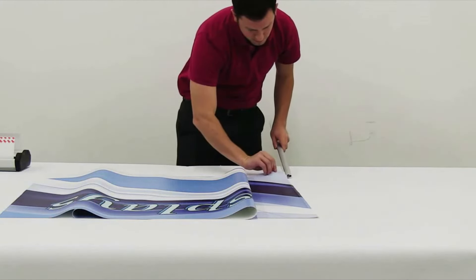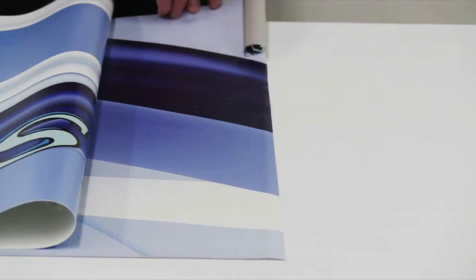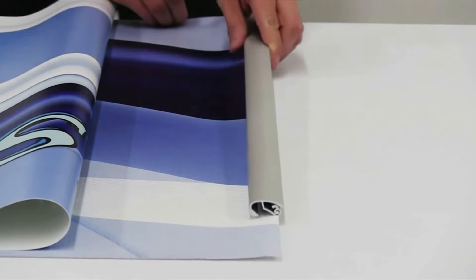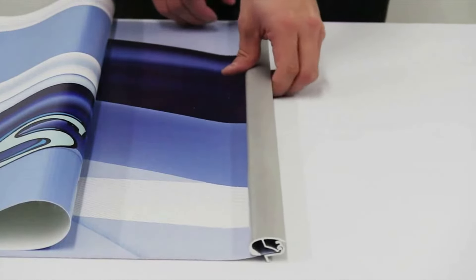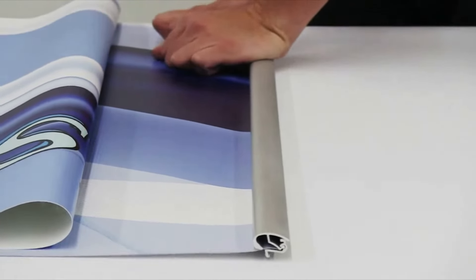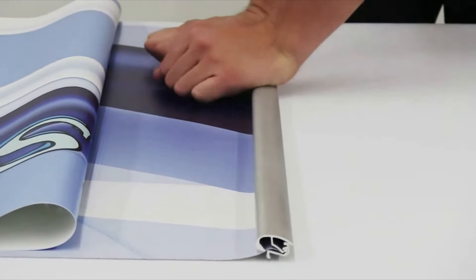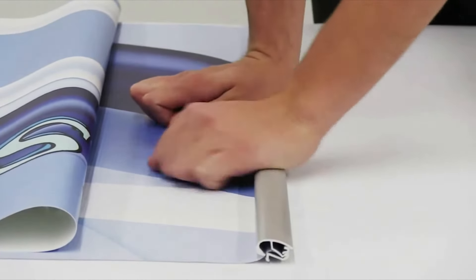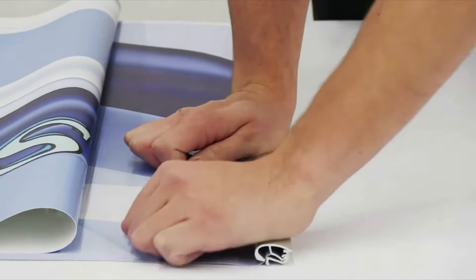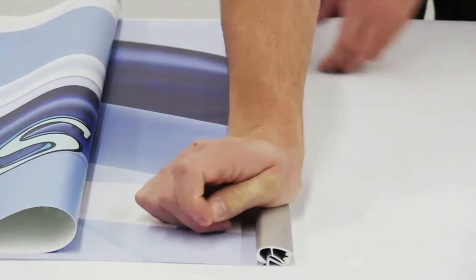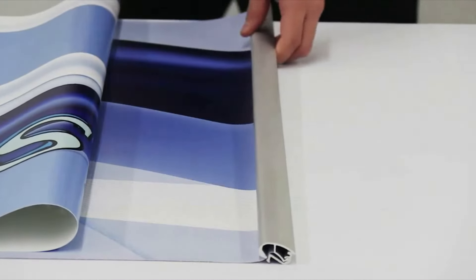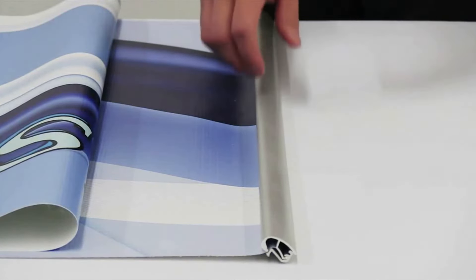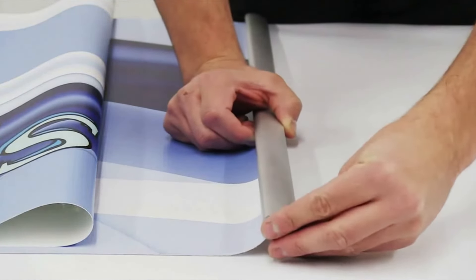Fully insert the top edge of the banner into the snap rail and snap shut. Replace both end caps.